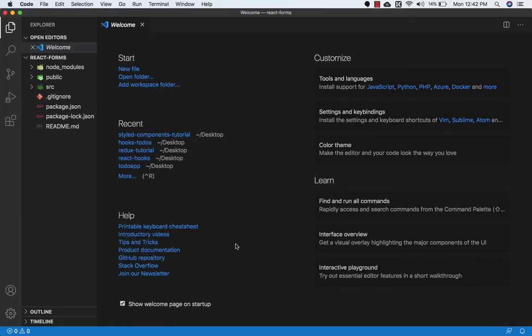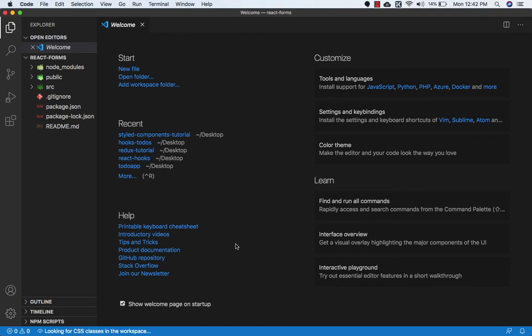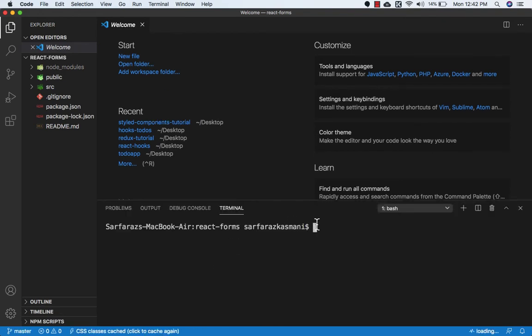So once again we need to open the terminal, so Control and backtick key. And here I will write npm start.